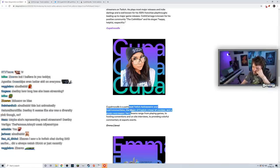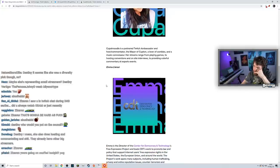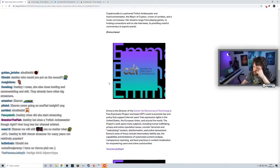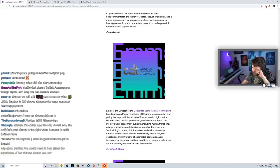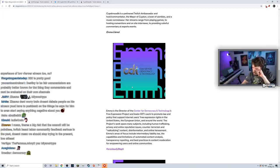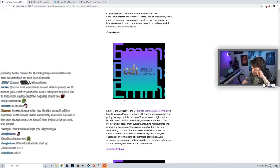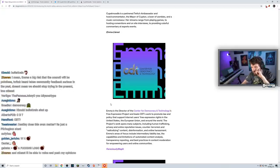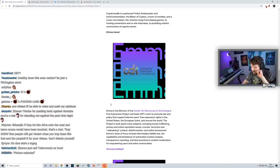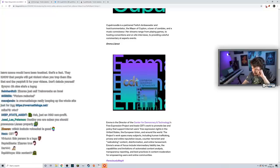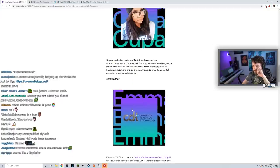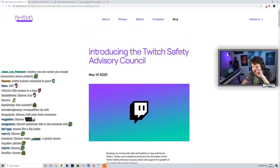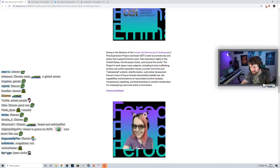Emma Llansó - Emma is Director of the Center for Democracy and Technology's Free Expression Project. She leads CDT's work to promote law and policy that supports free expression on many subjects including human trafficking, privacy, counter-terrorism, radicalizing content. Her area of focus includes intermediary liability law, the capabilities and limitations of automated content analysis, and best practices in content moderation. This seems like a decent pick. I don't know why there's not a picture of them. It seems a little weird that you would have somebody on an advisory council that doesn't have a picture of them. Maybe I'm being nitpicky, but okay.